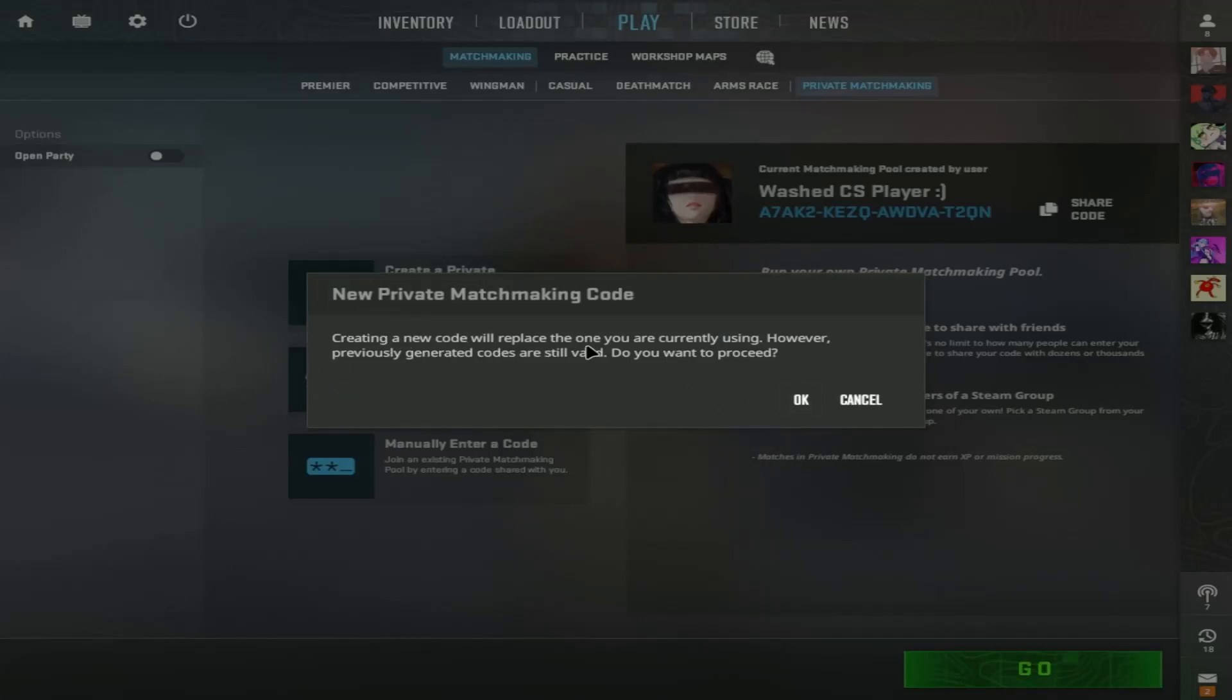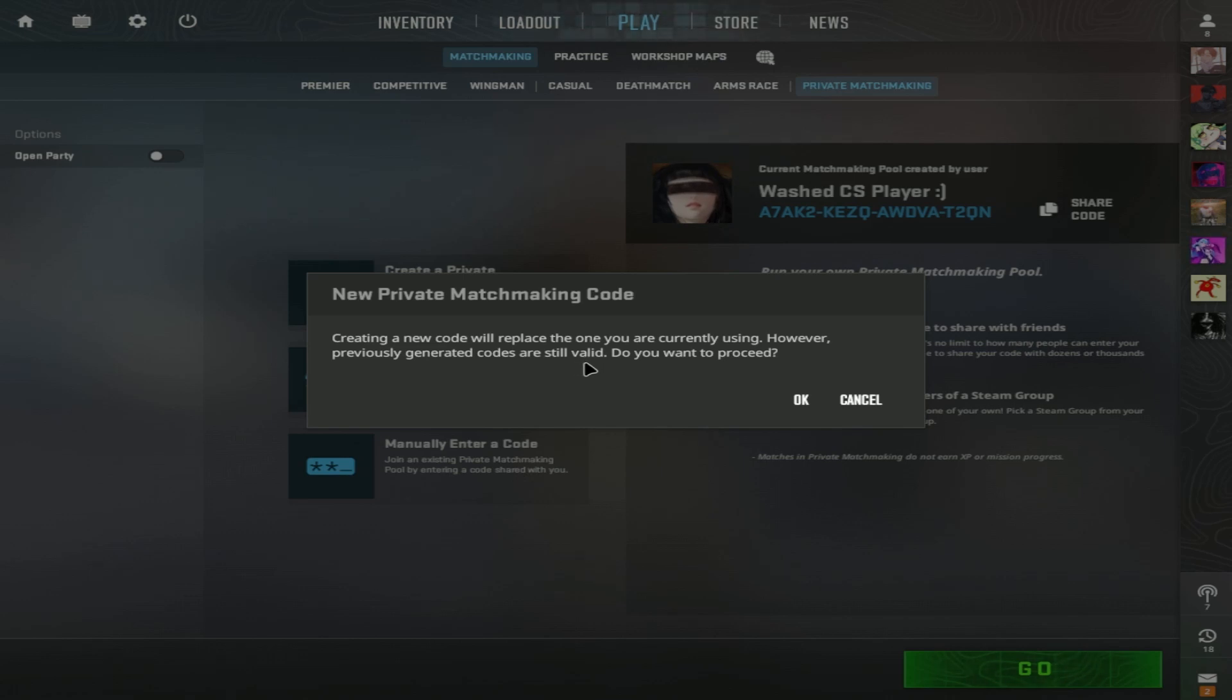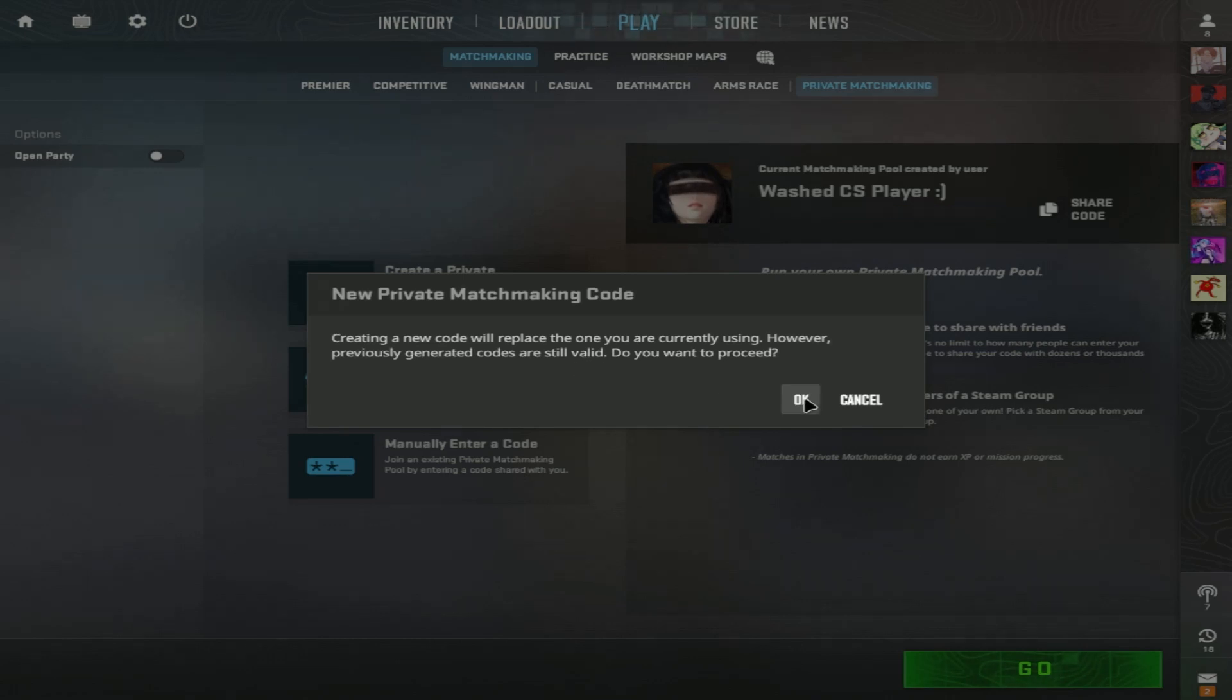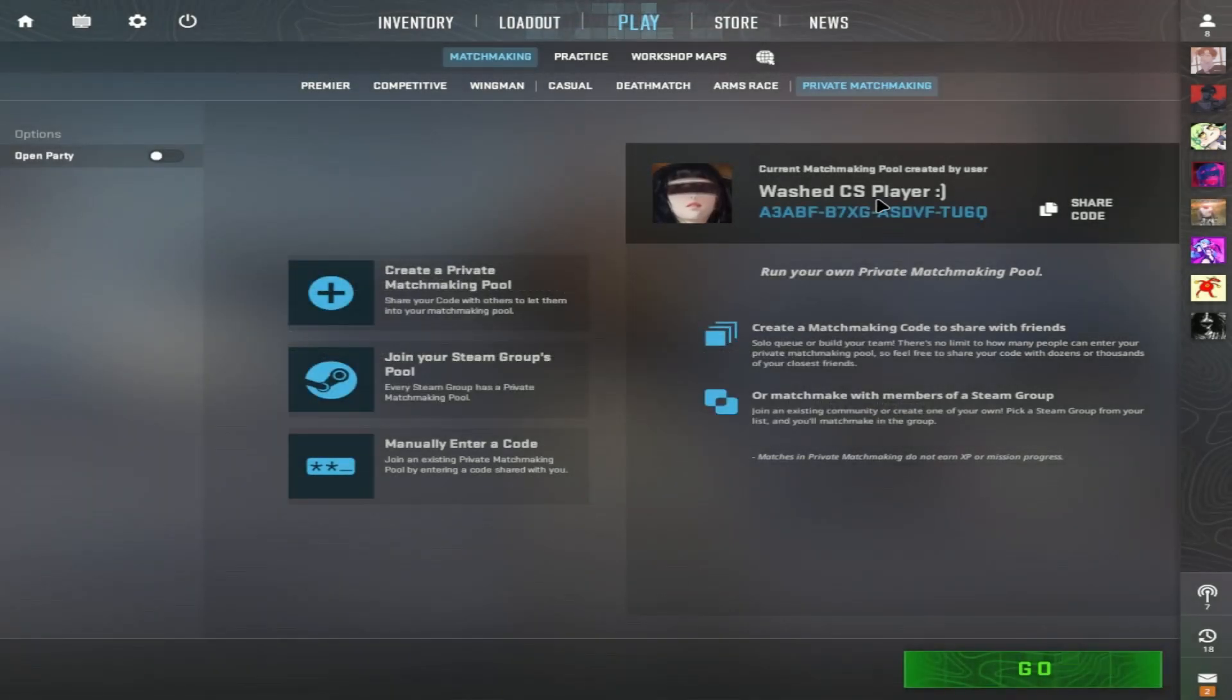It says creating a new code will replace the one you're currently using. However, previously generated codes are still valid. If you want to proceed, just click OK and you will have a code.